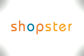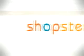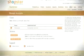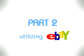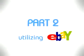Thanks for watching part 2 of utilizing eBay with Shopster. Now that you've successfully linked your eBay and Shopster accounts, you are now ready to sell more.